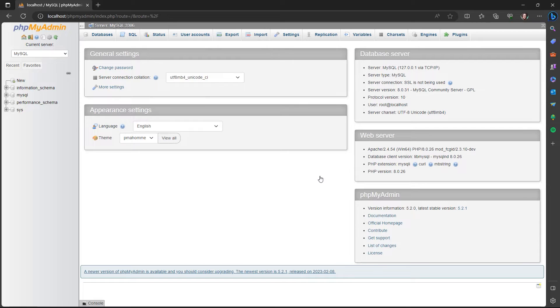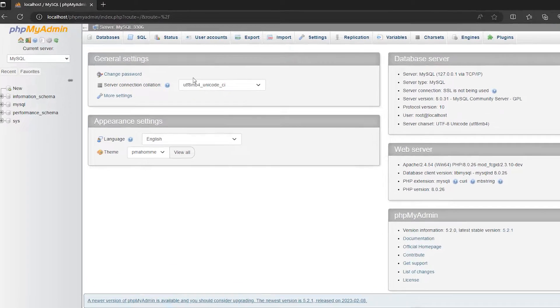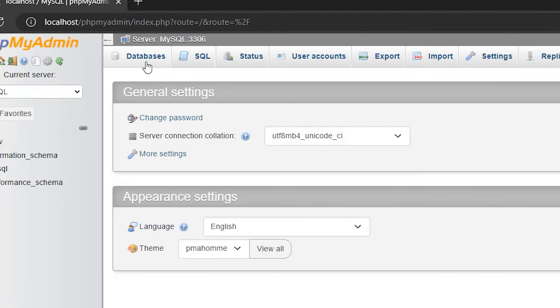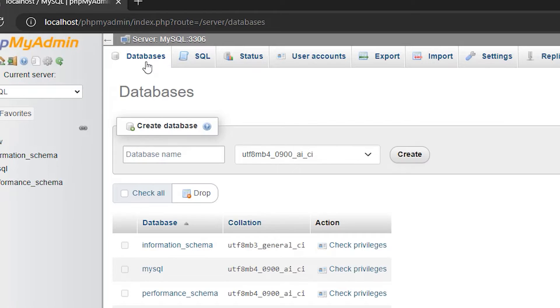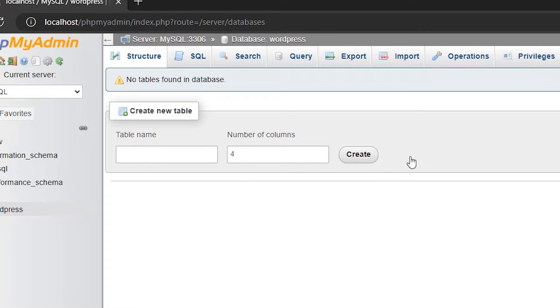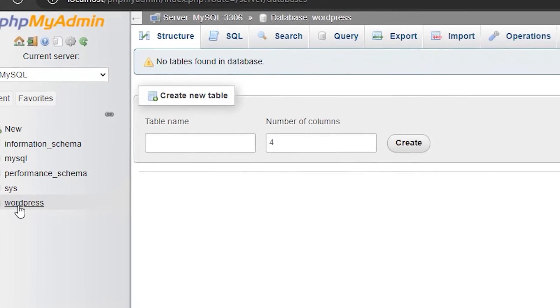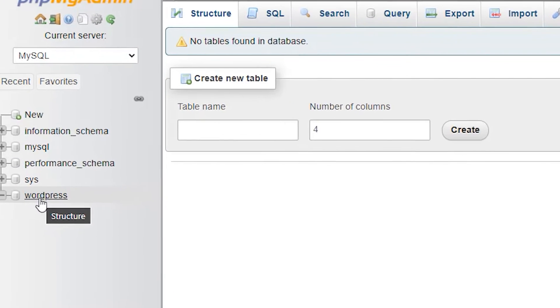And this is our phpMyAdmin homepage. Now here what we want to do is create a database. So here on the Database tab, we can create a database. Let's give it a name first. WordPress and click Create. And there we go. Now our database WordPress is created.